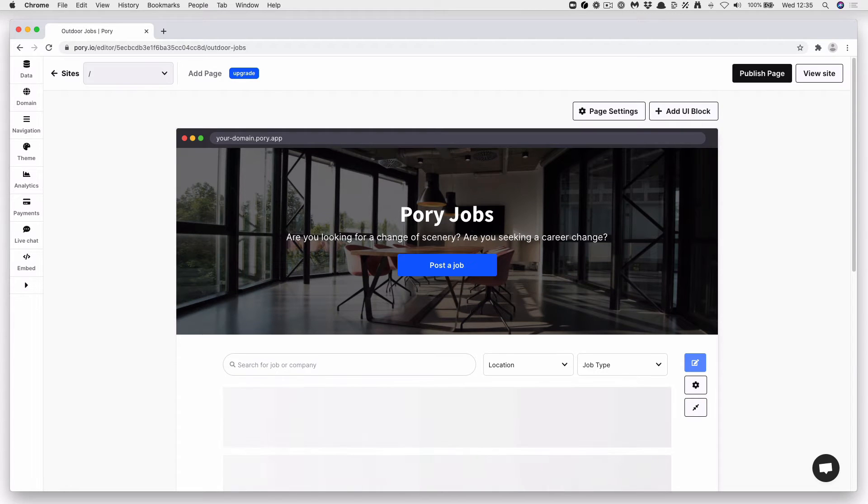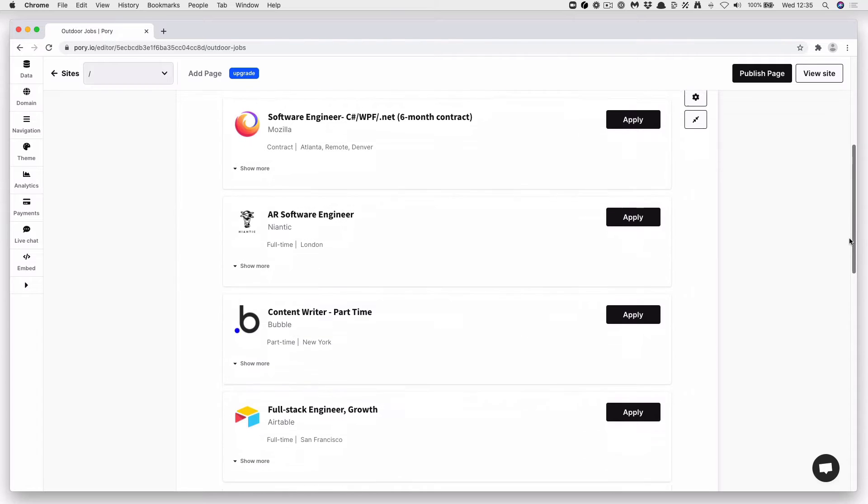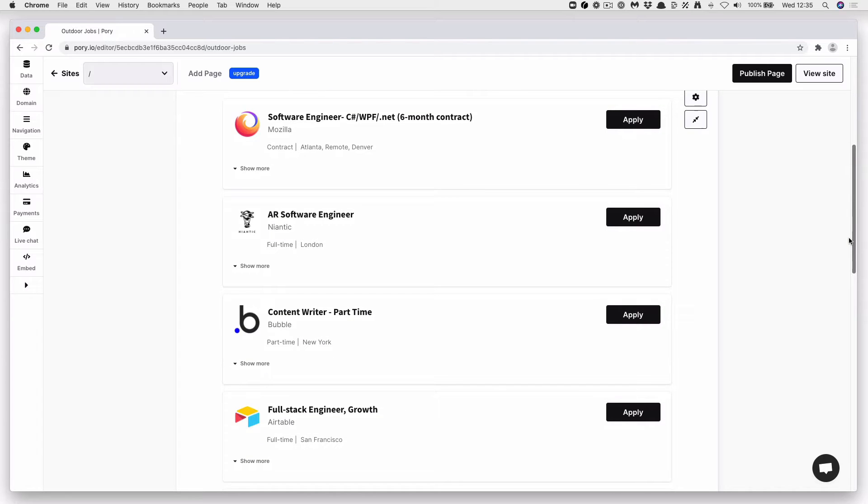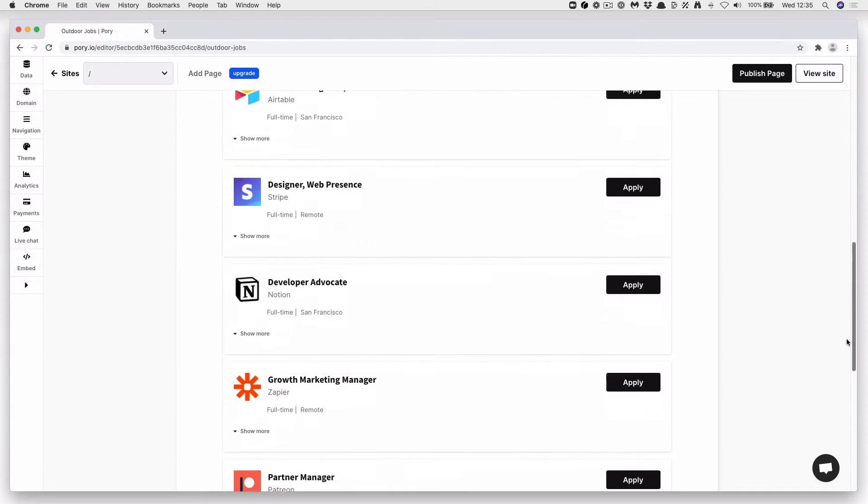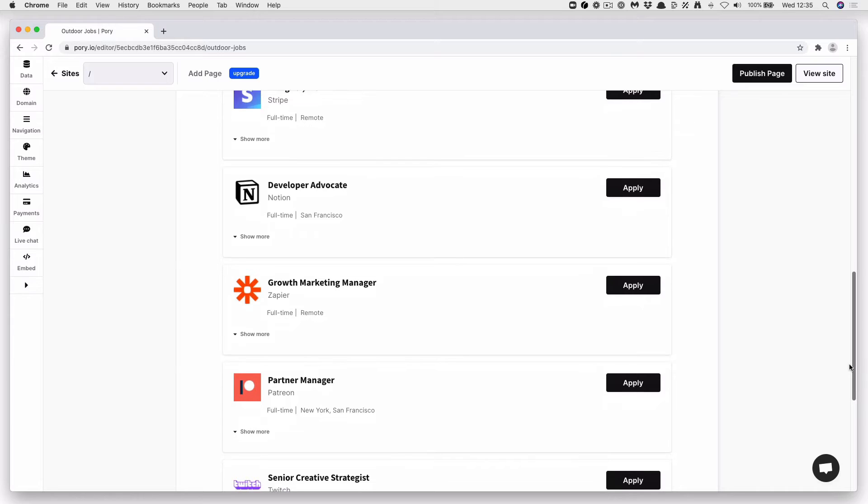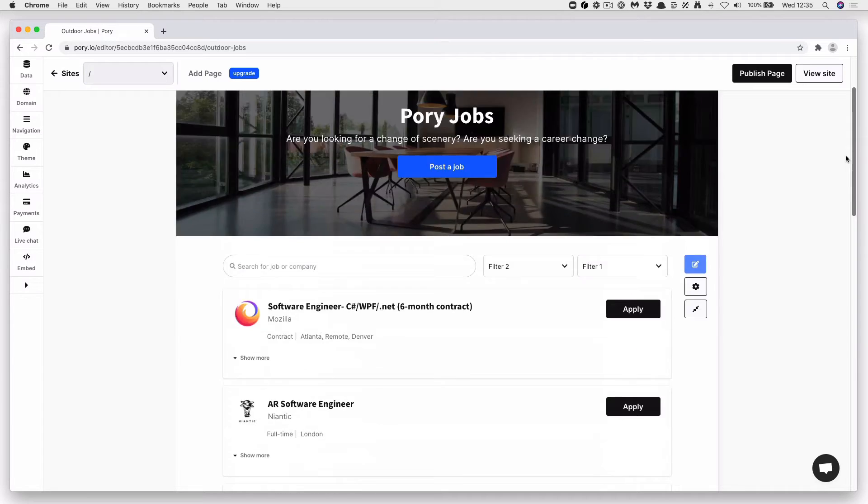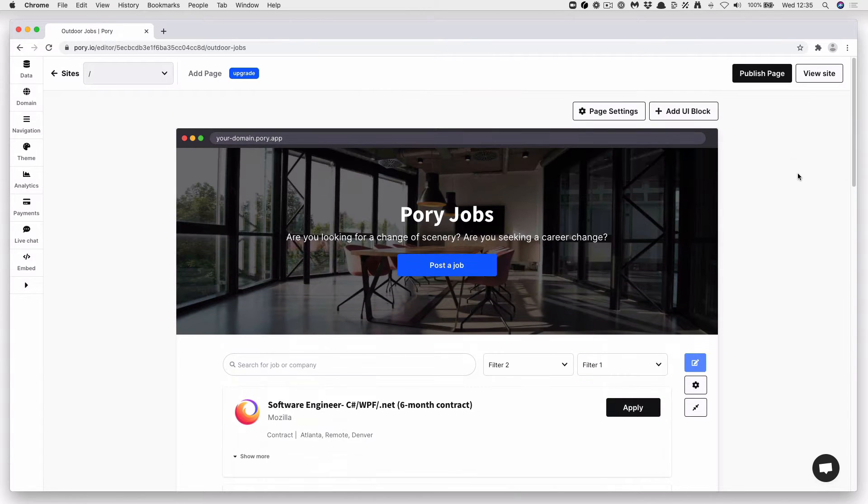Here we go. So instantly we have a templated job board set up, and you can see some jobs already listed. Software engineers, full stack engineers, designers, developers from some popular companies.